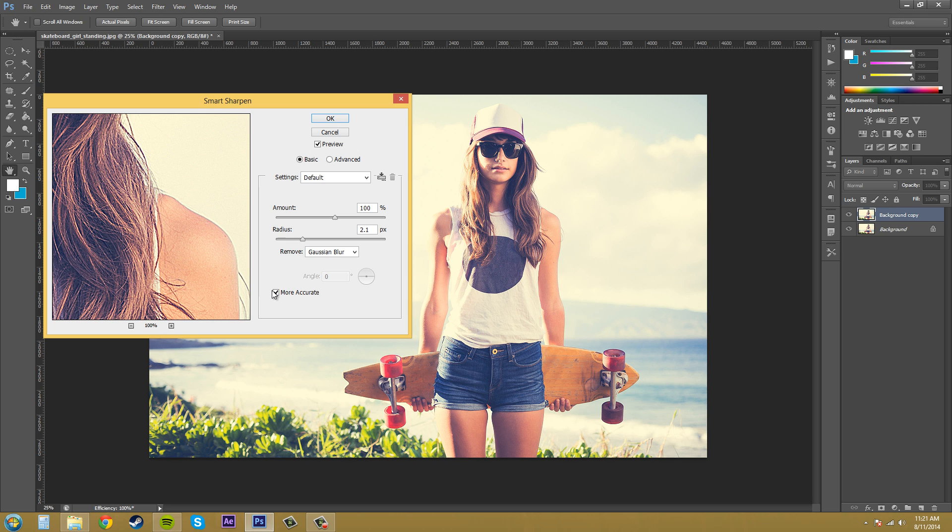There it goes. It takes like a second to pop in but it is way, it's definitely giving way more detail in her hair and more contrast and everything like that.